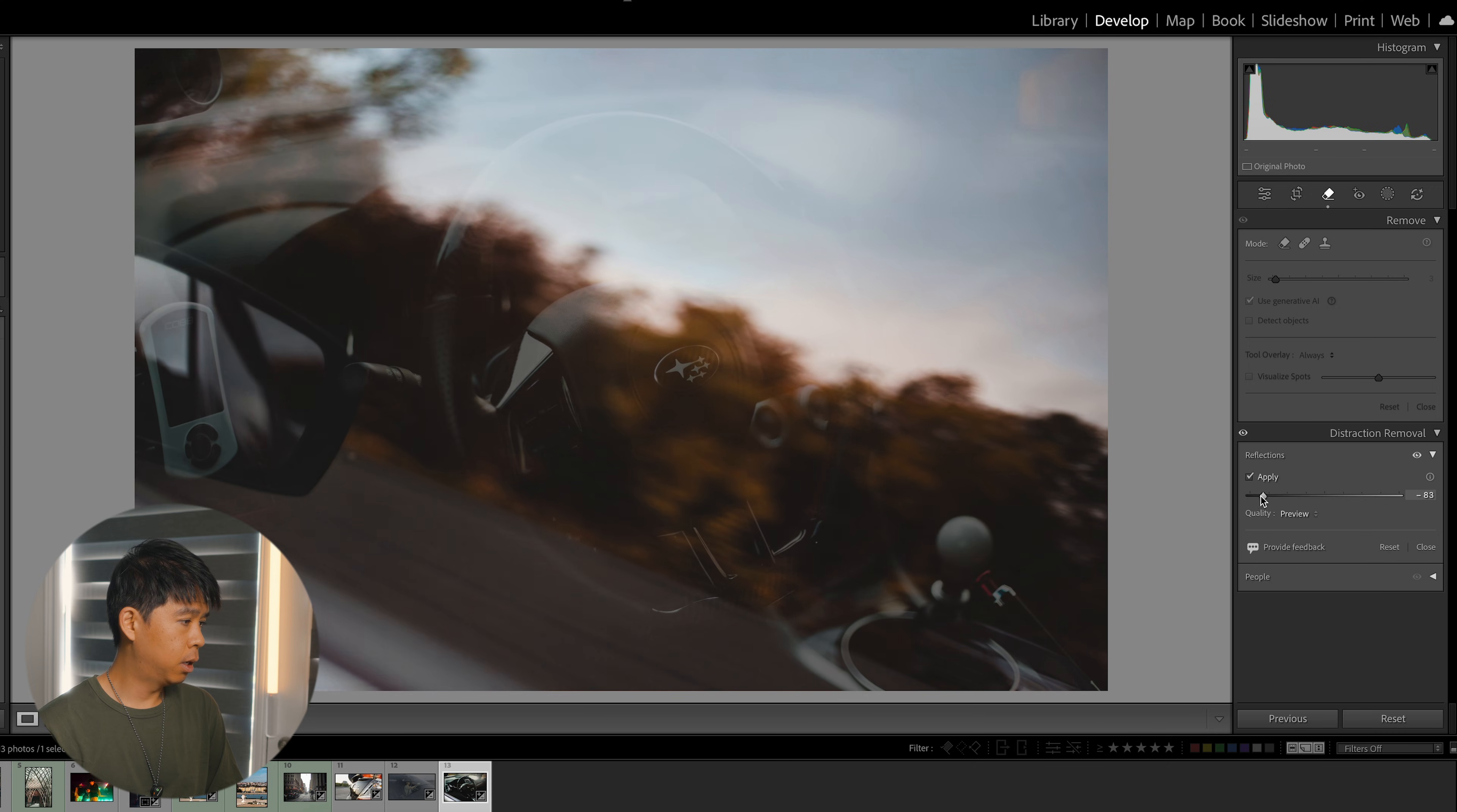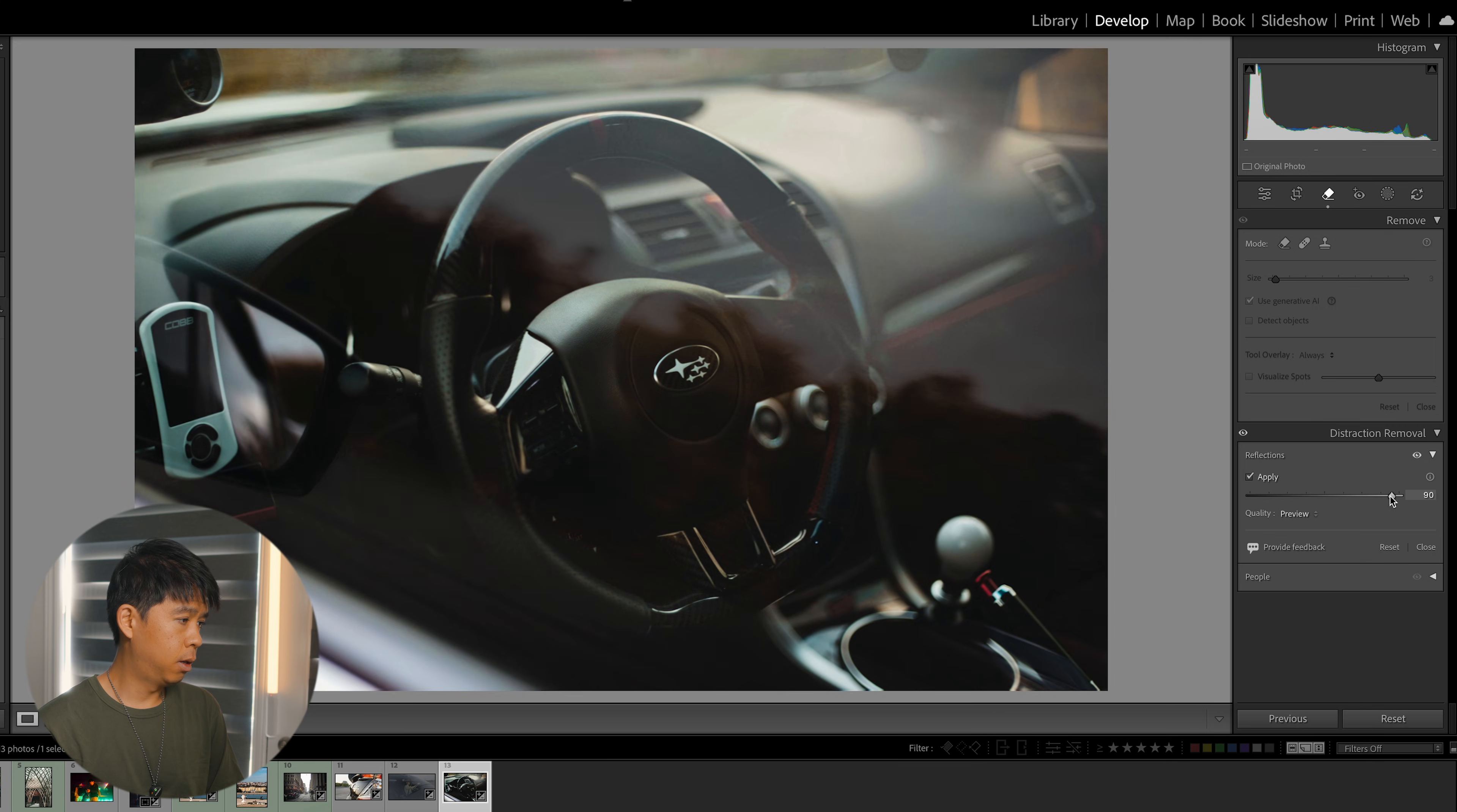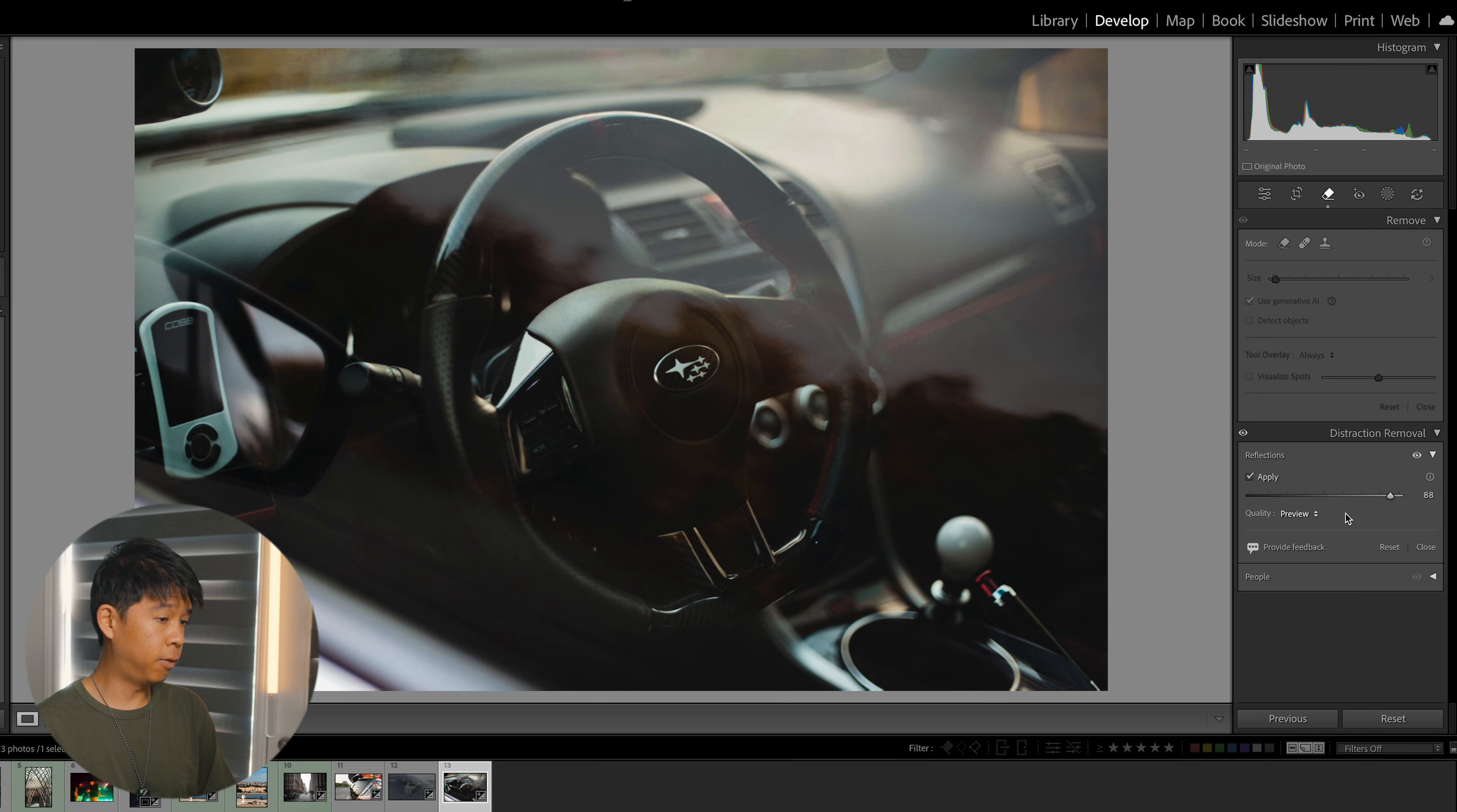Completely remove whatever's inside so you only see the window, and then you can completely reduce the reflection. Super neat. I think that this reflection distraction removal works really, really great.